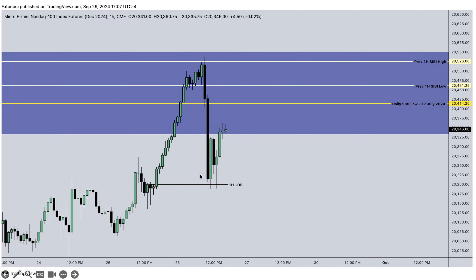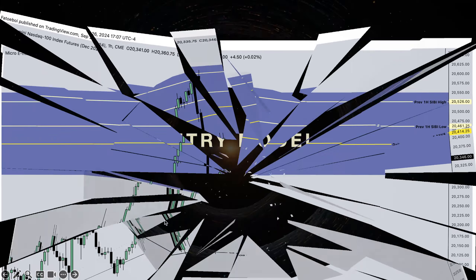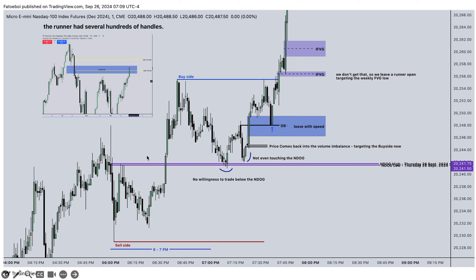The order block is the high and low of the PM session, not the full day — the PM session and AM session. For the entry model and price delivery: this was the Asian session, we note the sell side and buy side from 6 to 7 PM. This was the sell side, this was the buy side. For 7 PM we trade down, and once we are here we annotate — we have a willingness to trade to the sell side.